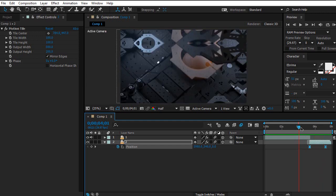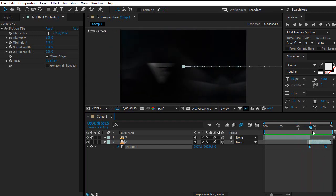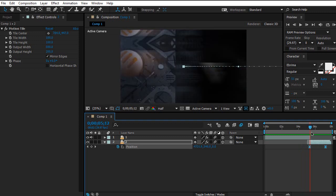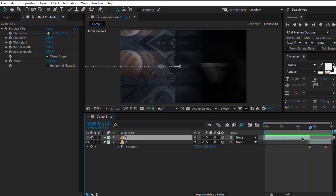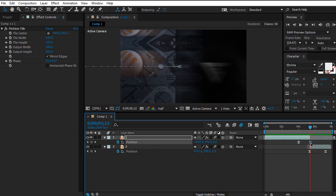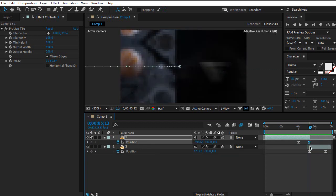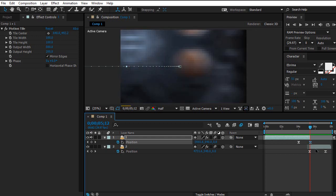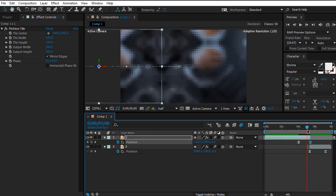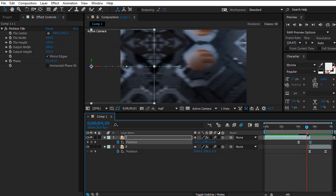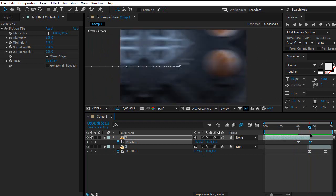Let me play this back. The keyframing at the end looks a little offset — let me fix the position. Okay, now it looks a lot better. Just make sure the keyframing is set to the very end of the video.